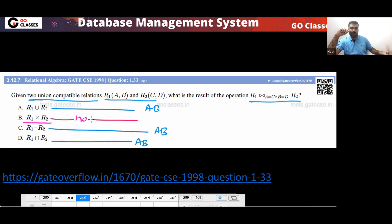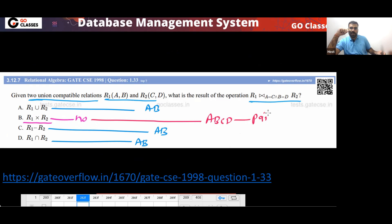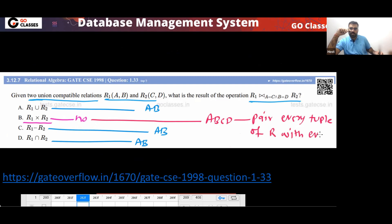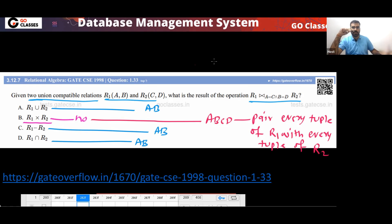The equi-join gives schema A, B, C, D. But the cross product also gives schema A, B, C, D — however, cross product pairs every tuple of R1 with every tuple of R2, so it is not the correct answer here.